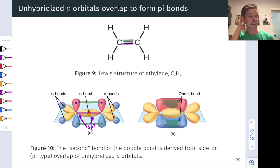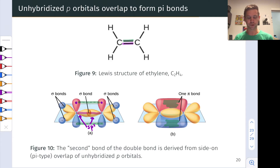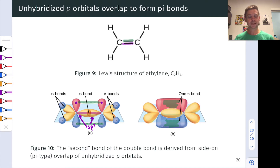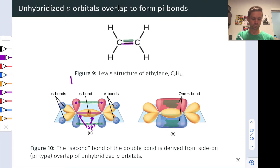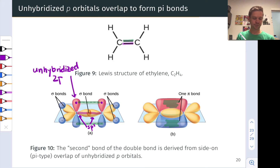If we were to look at the actual pi bonding orbital, it would look more like the picture on the right — the p orbitals overlapping to form a contiguous region of electron density. So in ethylene, the second bond of the double bond is associated with pi bonding of the unhybridized 2p orbital. That's worth pointing out: this orbital is an unhybridized 2p, and when the carbon has sp2 hybridization, there's an unhybridized 2p orbital left behind that can engage in bonding.